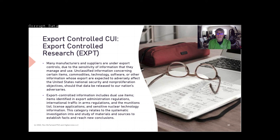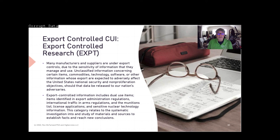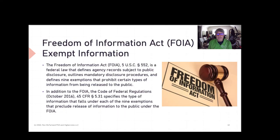FOIA — the Freedom of Information Act — is a federal law that defines agency records subject to public disclosure. It outlines mandatory disclosure procedures and defines nine exemptions. In general, CUI falls under those nine exemptions. This is where legal advice from your attorney is important based on the CUI you're managing. How you protect and disseminate CUI has implications under FOIA for your organization.